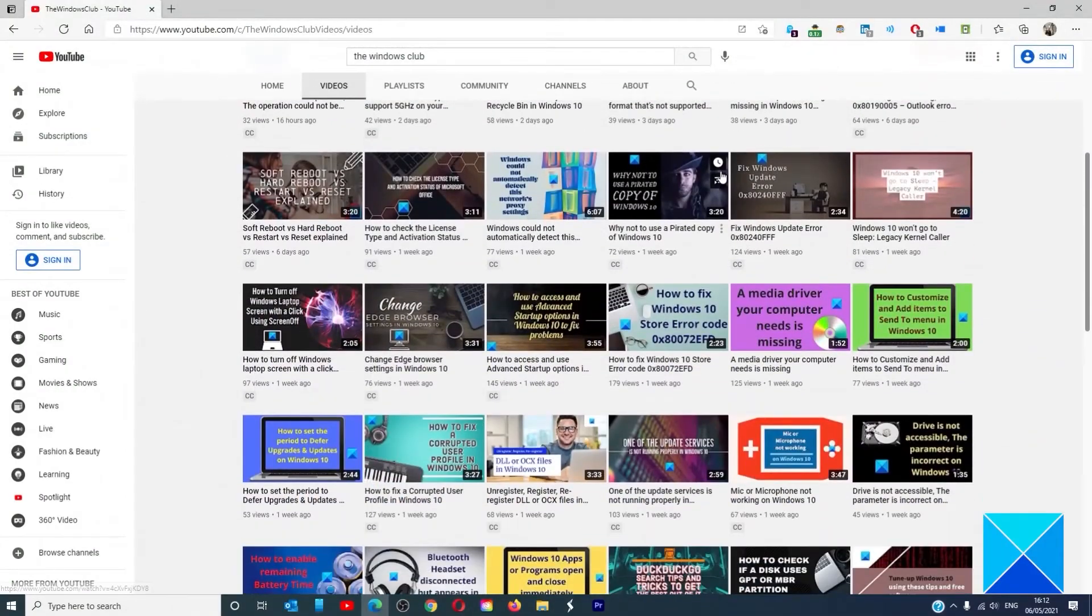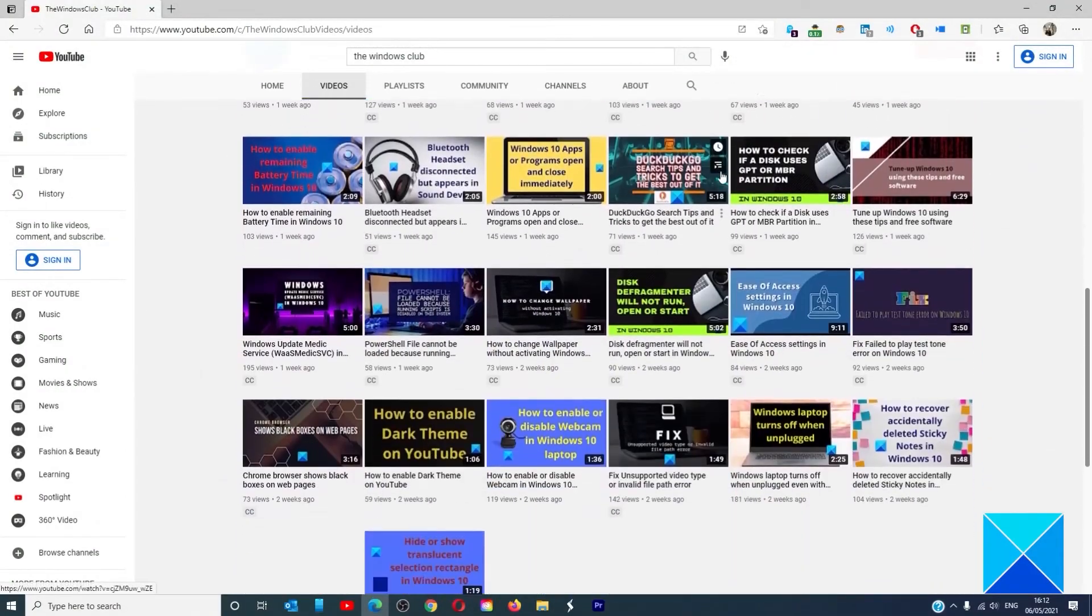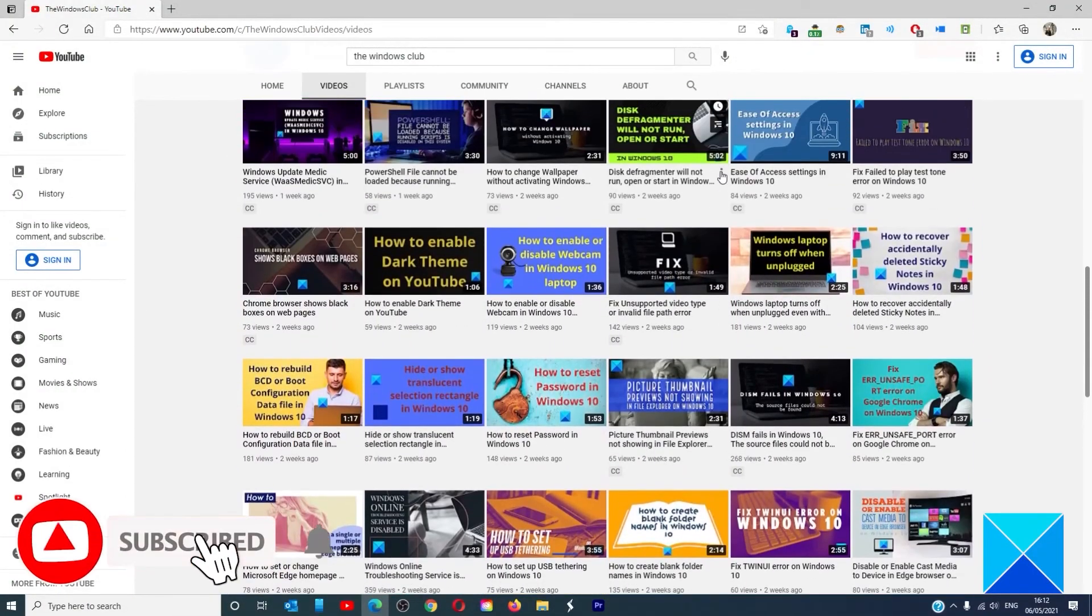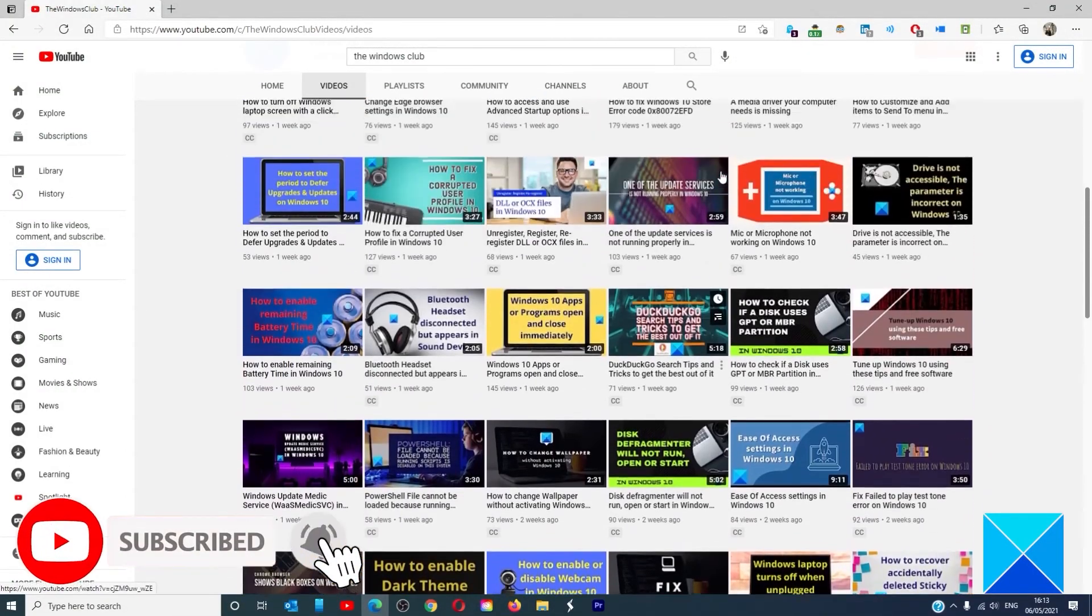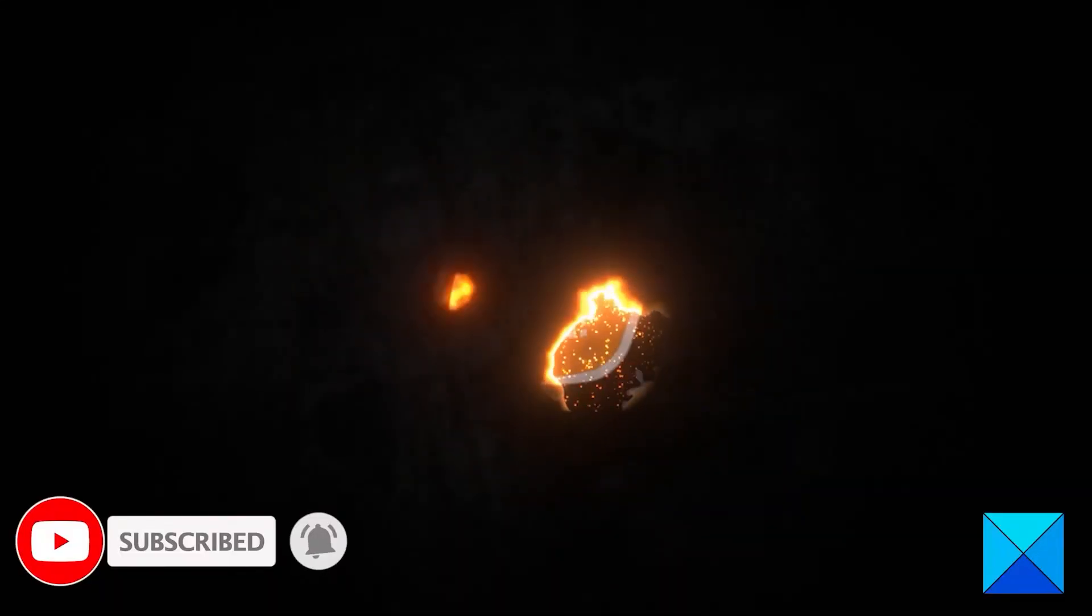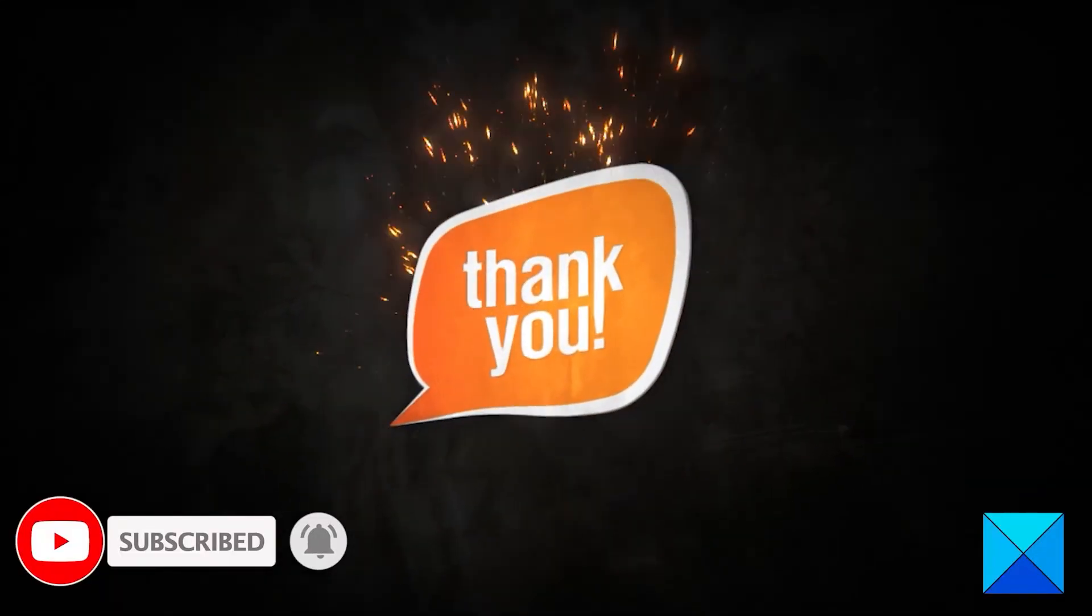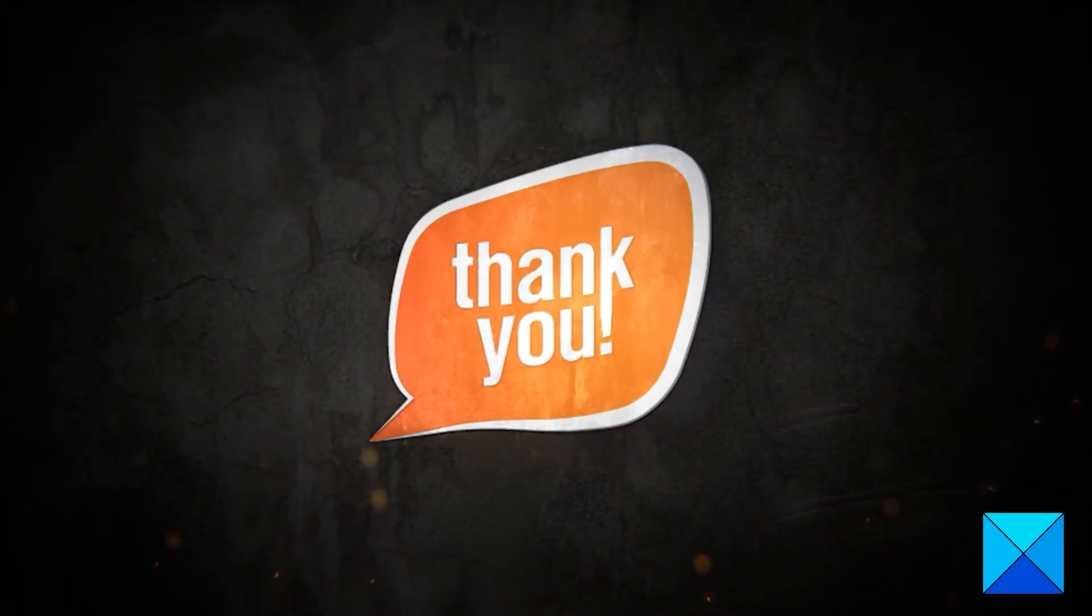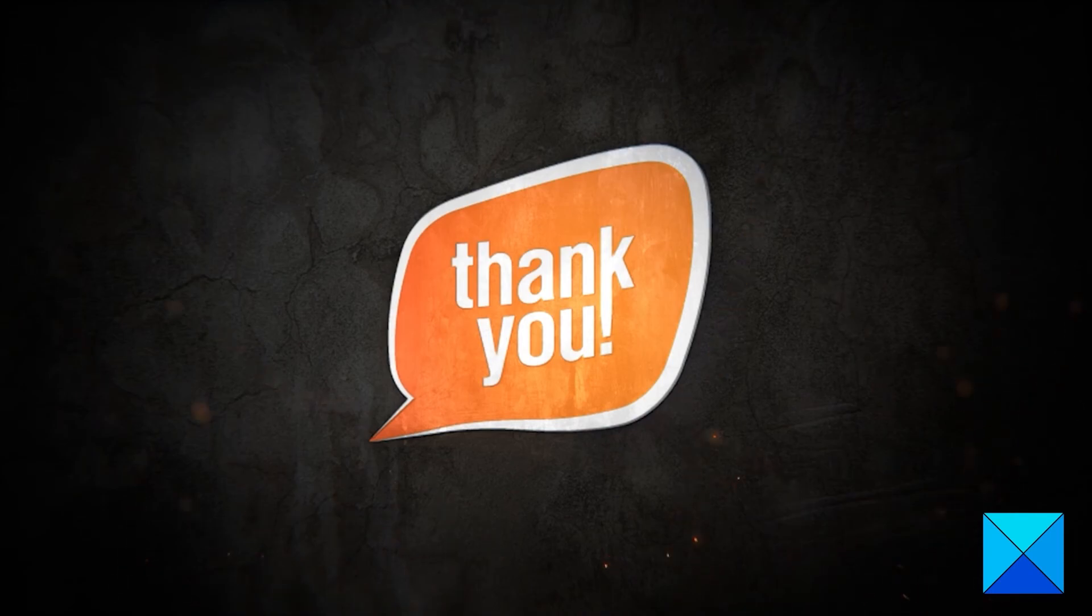Do not forget to give this video a thumbs up and subscribe to our channel where we are always adding new content aimed at making you the master of your digital house. Thanks for watching and have a great day!